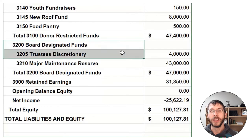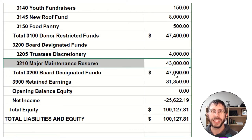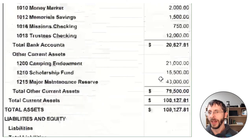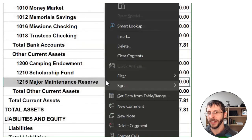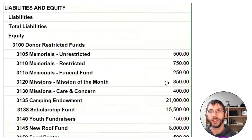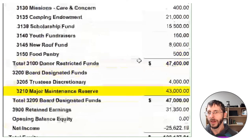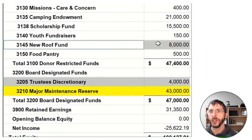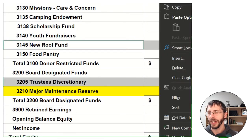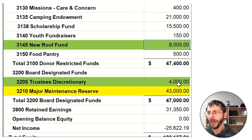First, we go to board designated. This is designated funds — anything that the board sets up and designates, they could also undesignate. This is different from a donor restriction. What the board designates, they can undesignate. They designated forty-three thousand for this reserve and put it in a separate investing account, and it matches that number. They also have twelve thousand dollars in trustee checking, but in the designated fund they only have four thousand, because they also have some donor restricted funds of eight thousand there — you just have to add those two up. That's how I'm accounting for all my board designated funds.